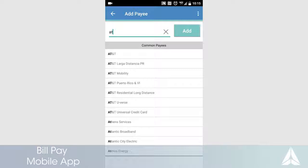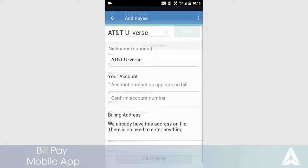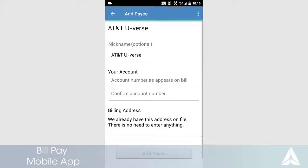If available, select the company you wish to pay from the common company list. Follow the on-screen instructions to finish adding your payee.